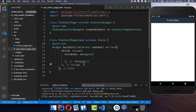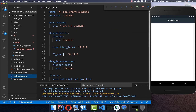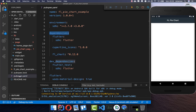Here in our pie chart widget I've already created a card and a column, and inside of the column we want to place our pie chart. We call the pie chart of the plugin fl_chart — so make sure that you have this in your dependencies inside your pubspec.yaml file.